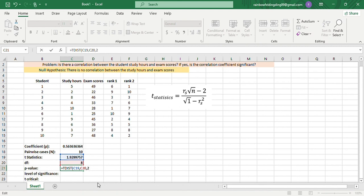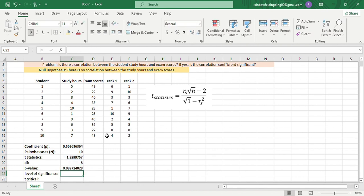Where you can see there is two-tailed distribution, so we'll put 2, and then close, enter. Now our p-value is 0.089724028.